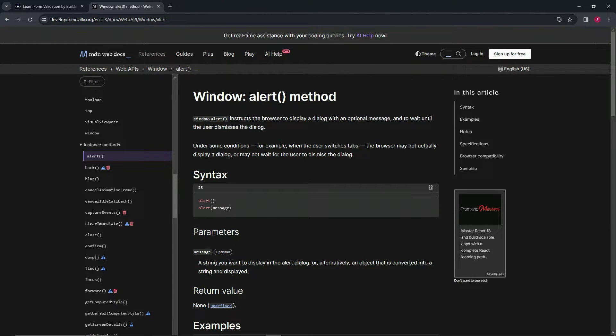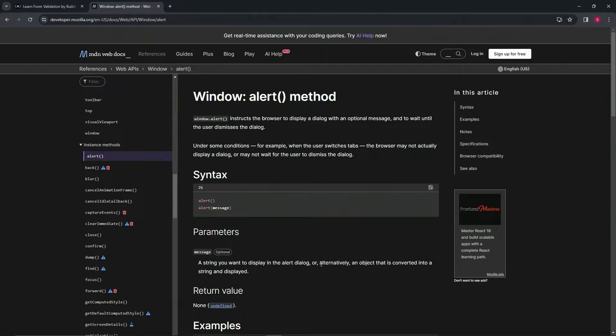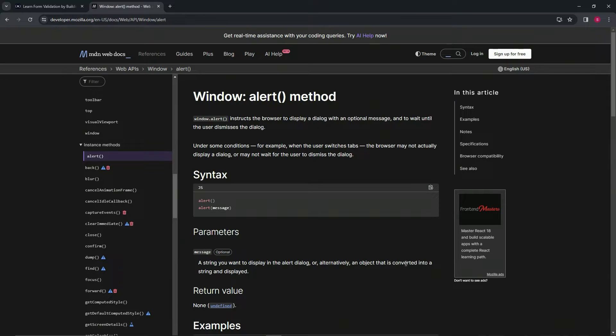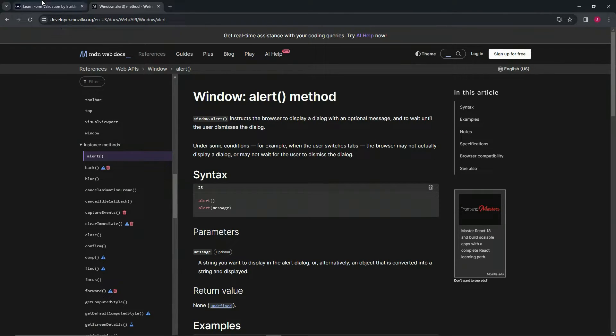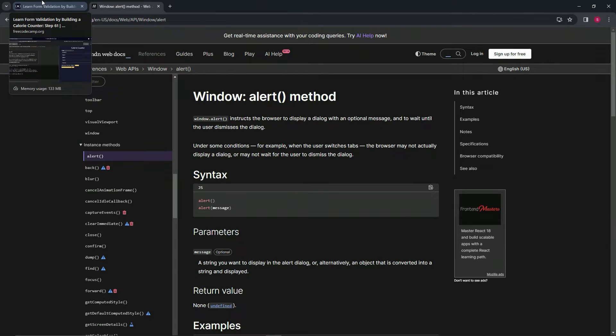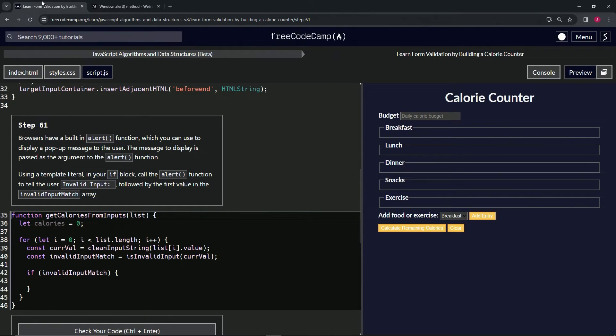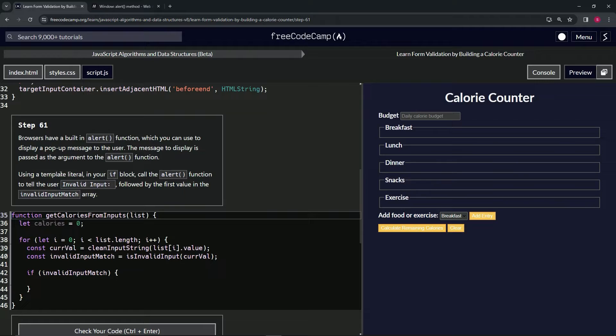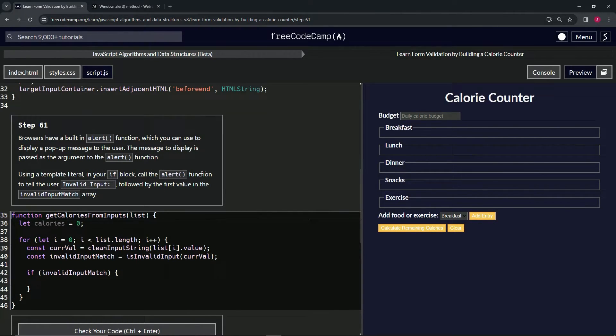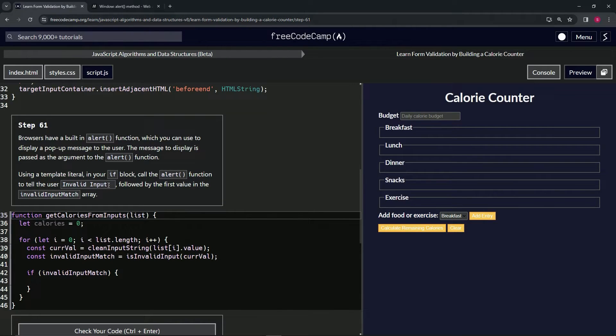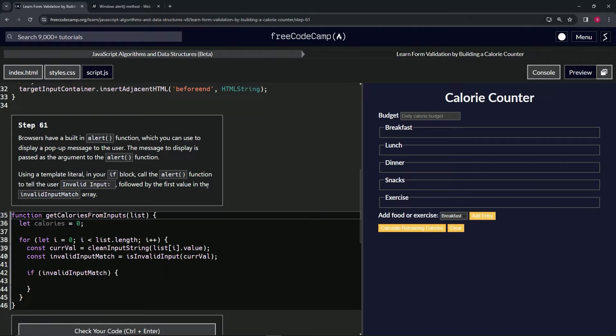The message is a string that we want to display in the alert dialogue, or alternatively an object that is converted into a string and displayed. Using a template literal in our if block, we're going to call the alert function to tell the user 'Invalid input' with a colon and space, followed by the first value in the invalid input match array.